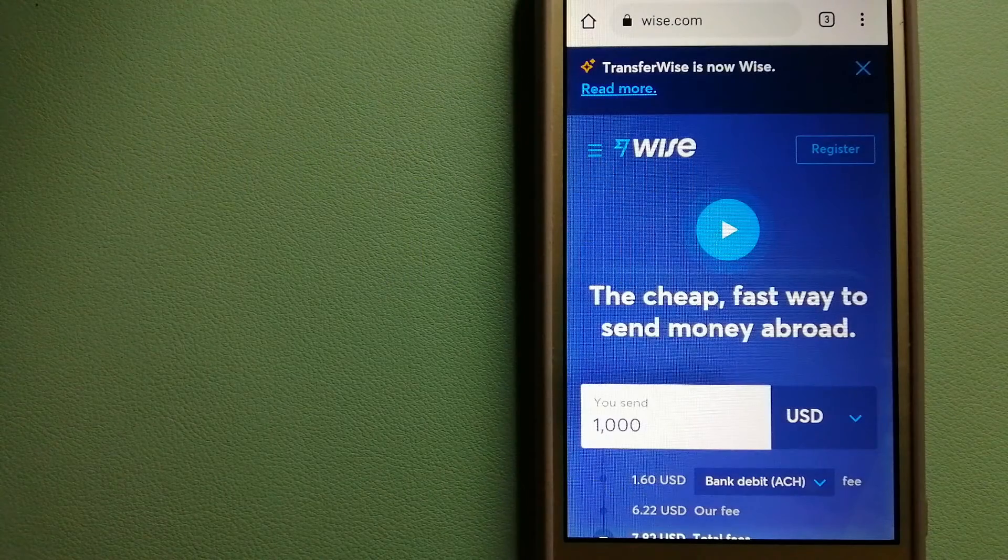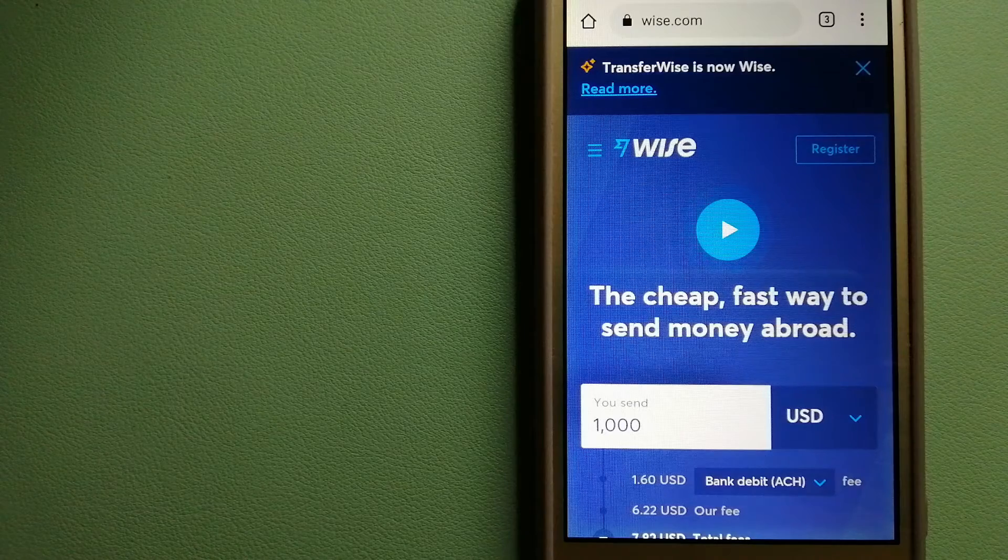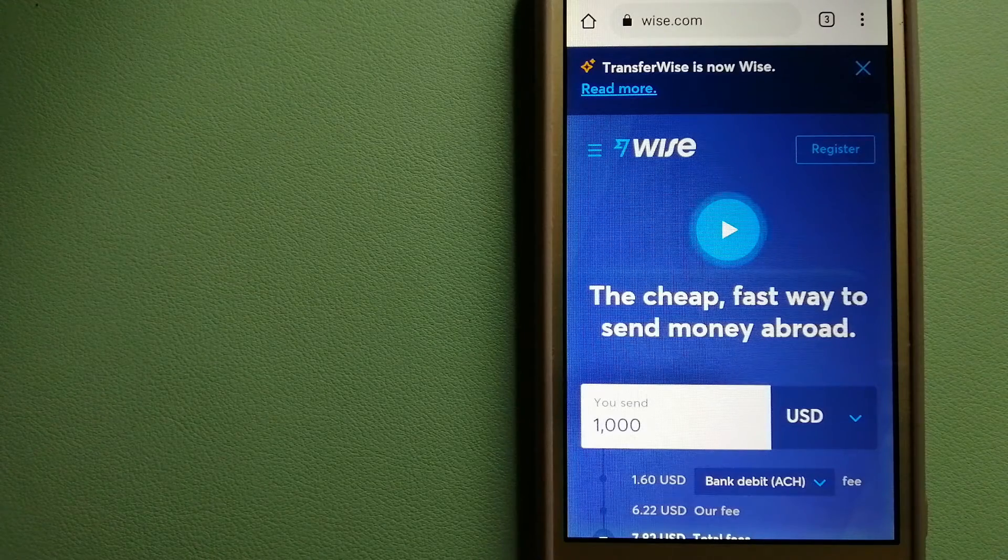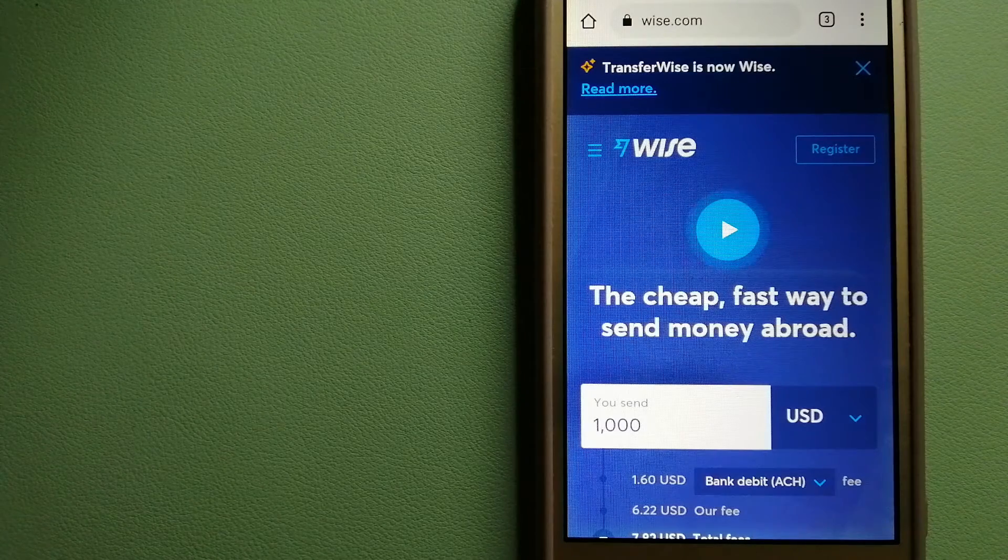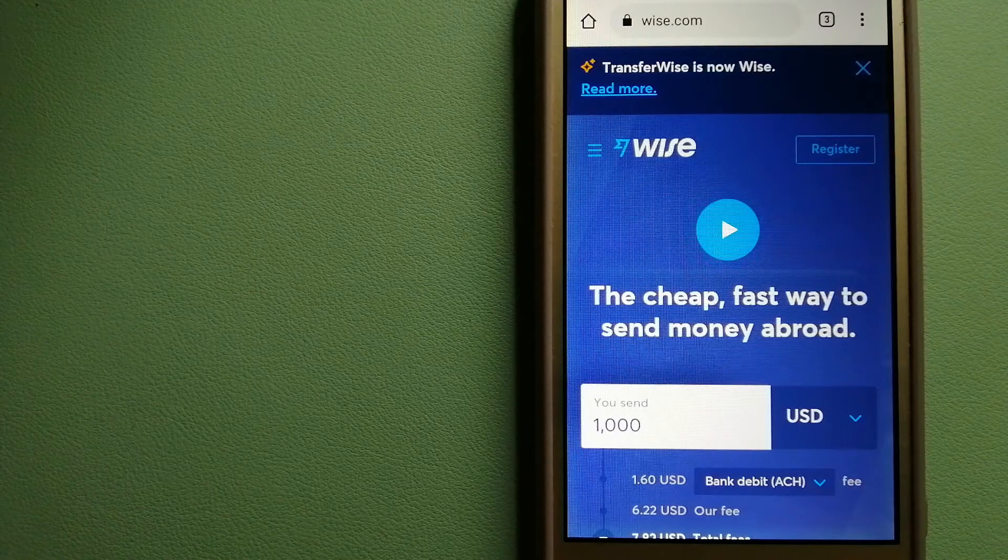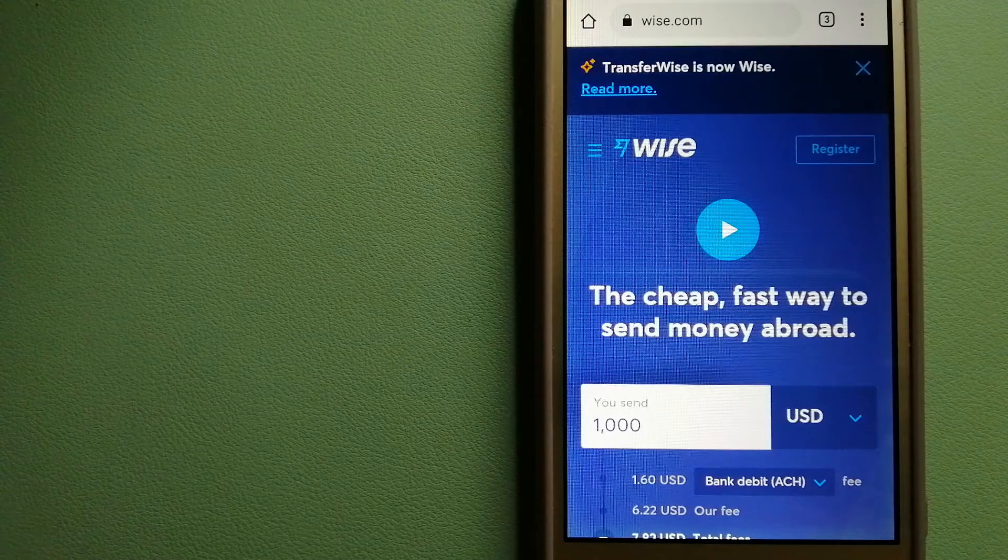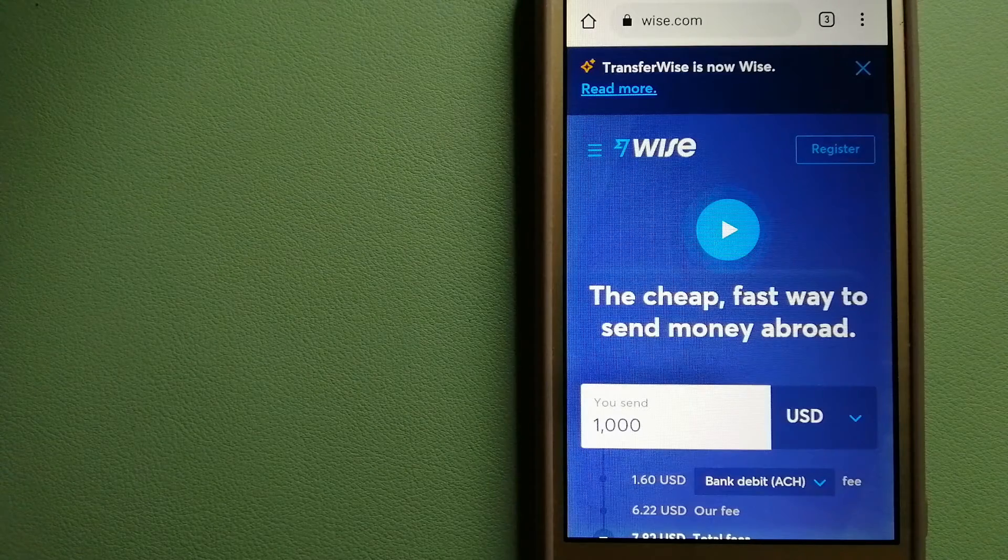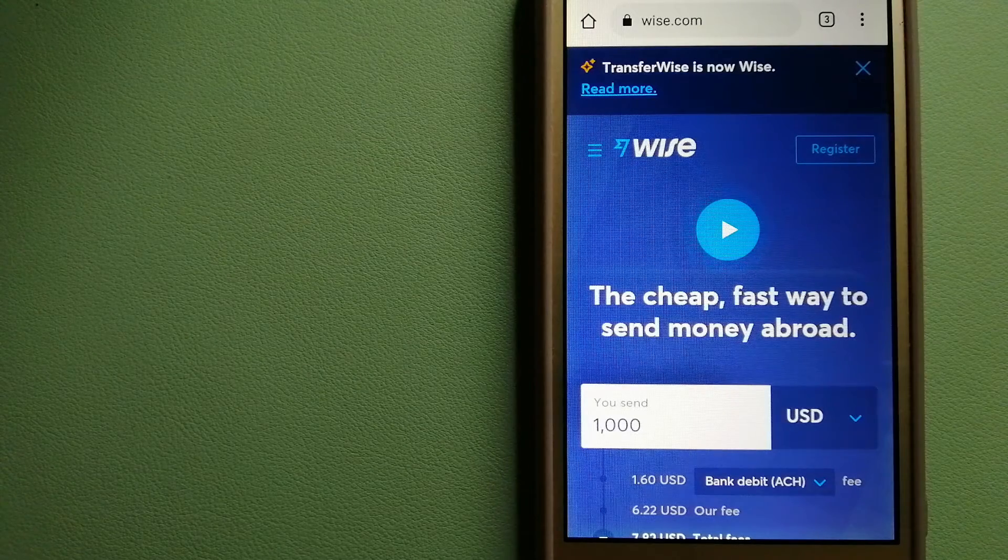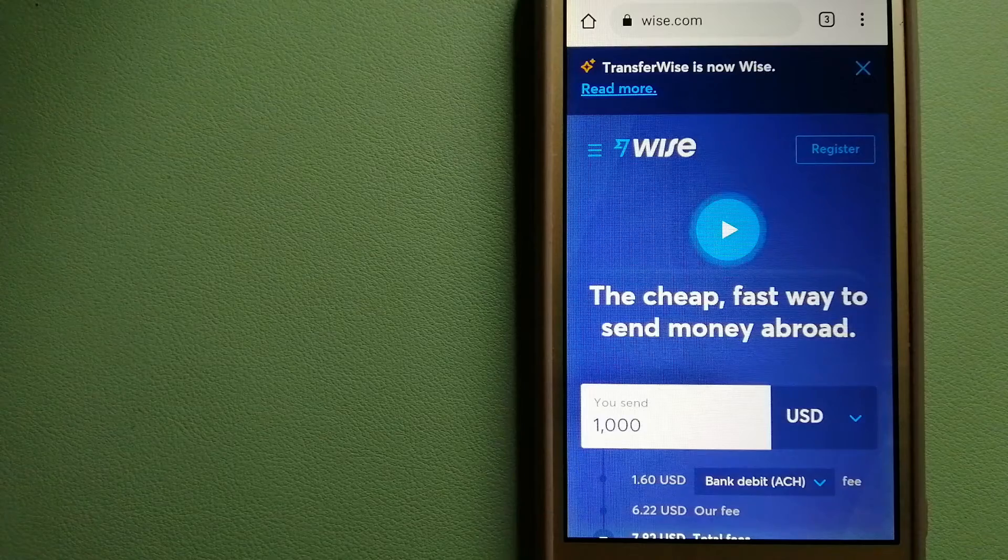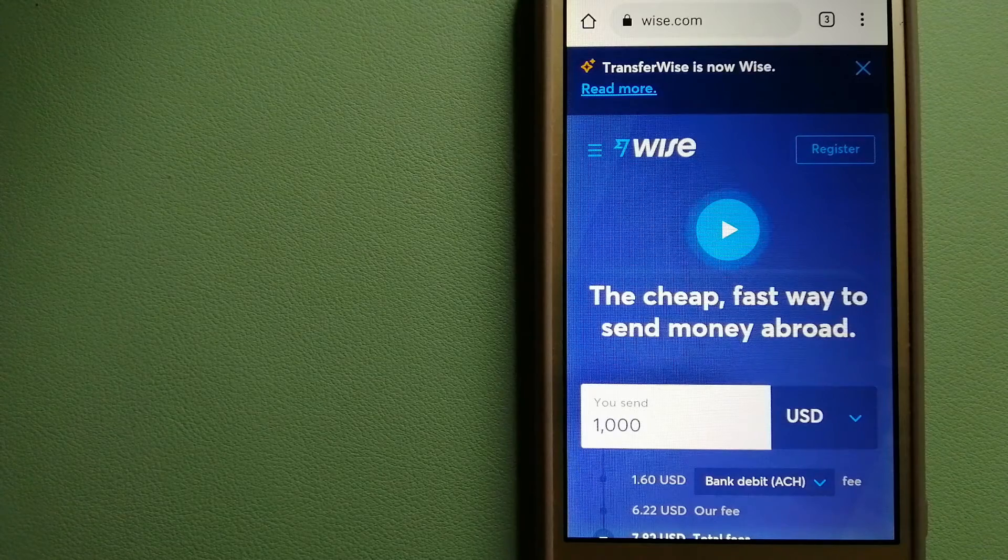Hey guys, welcome back. Today we are going to talk about transferring money from Switzerland to Haiti. We are going to talk about three ways to send money if you are in Switzerland and you want to send money to Haiti.